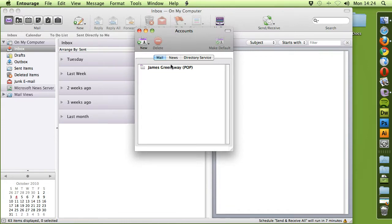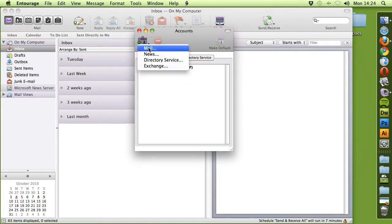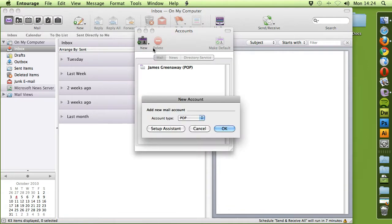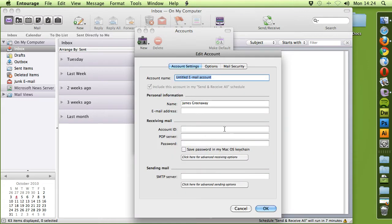As you can see we already have an email account in here and we want to add a new mail account. We keep it set as POP and select OK.